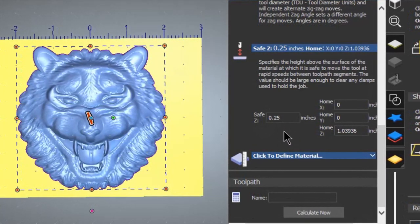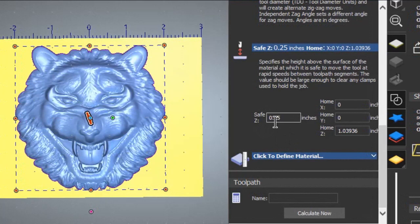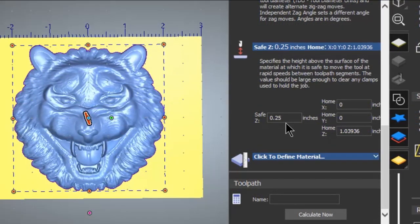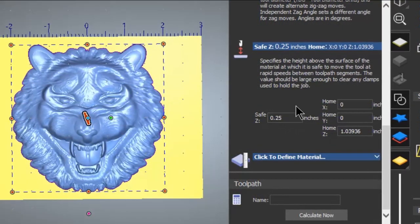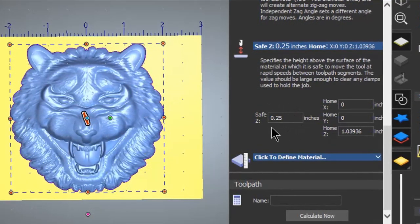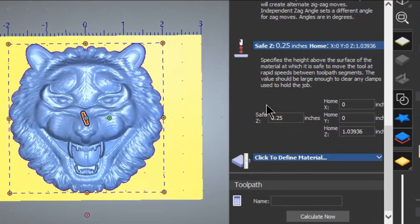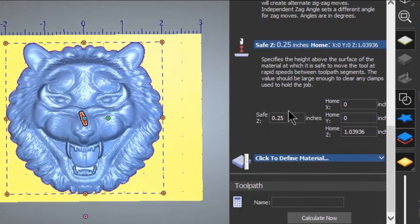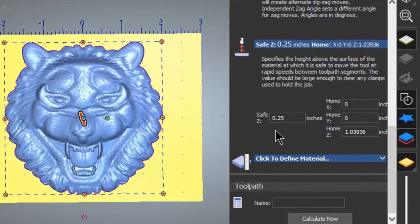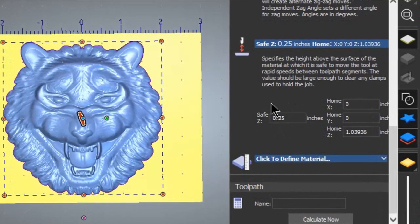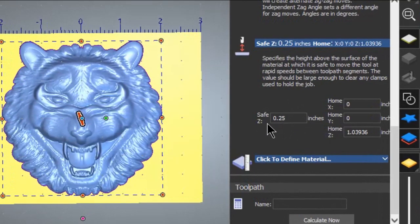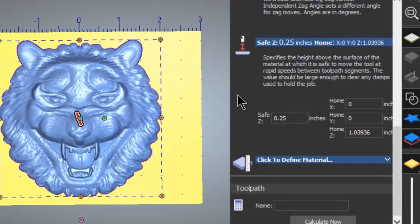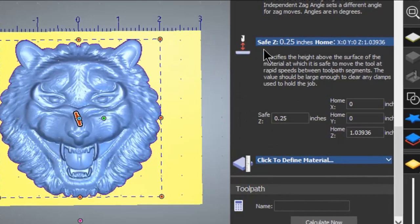So you adjust this setting here based off of the surface of your stock. It only needs to lift a quarter of an inch, and in some cases not even that much. It's based on your clamping systems.